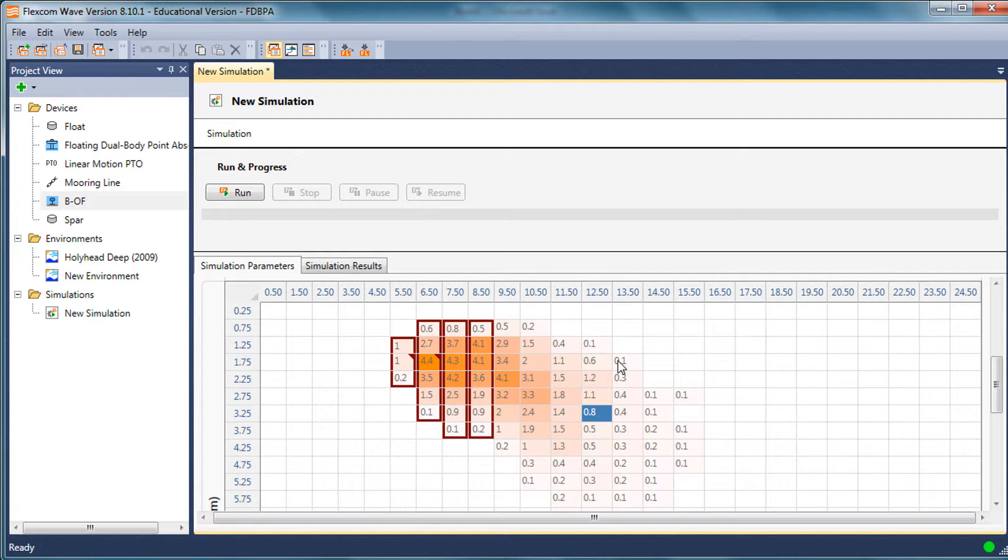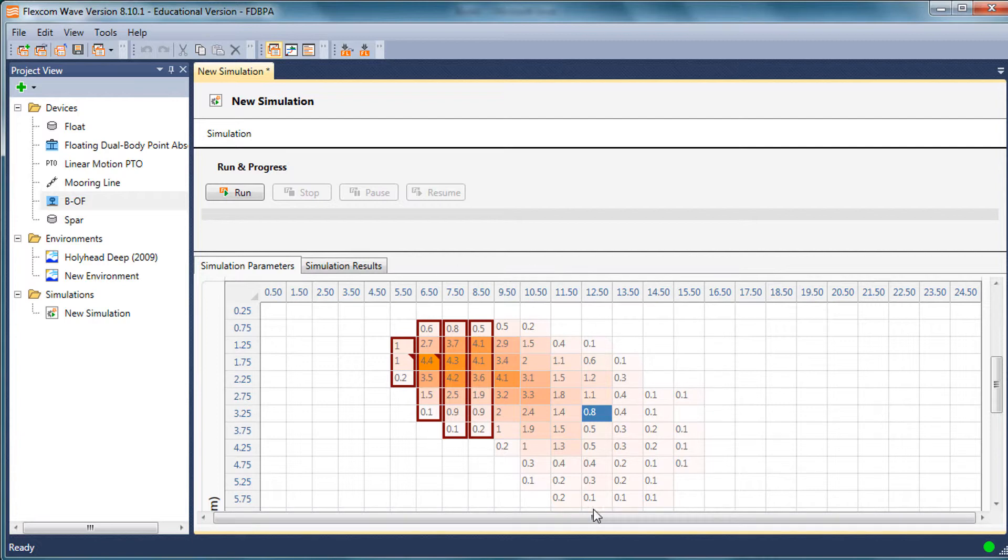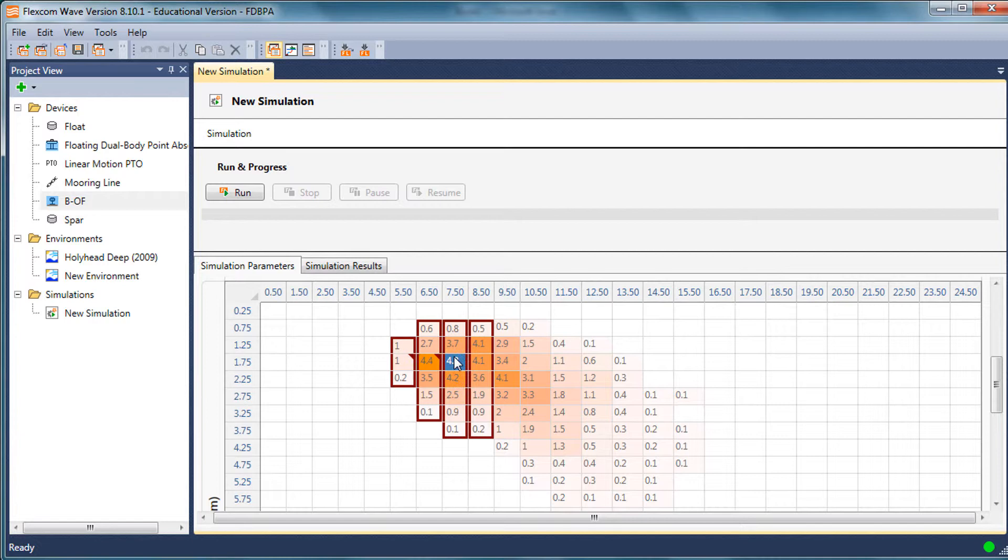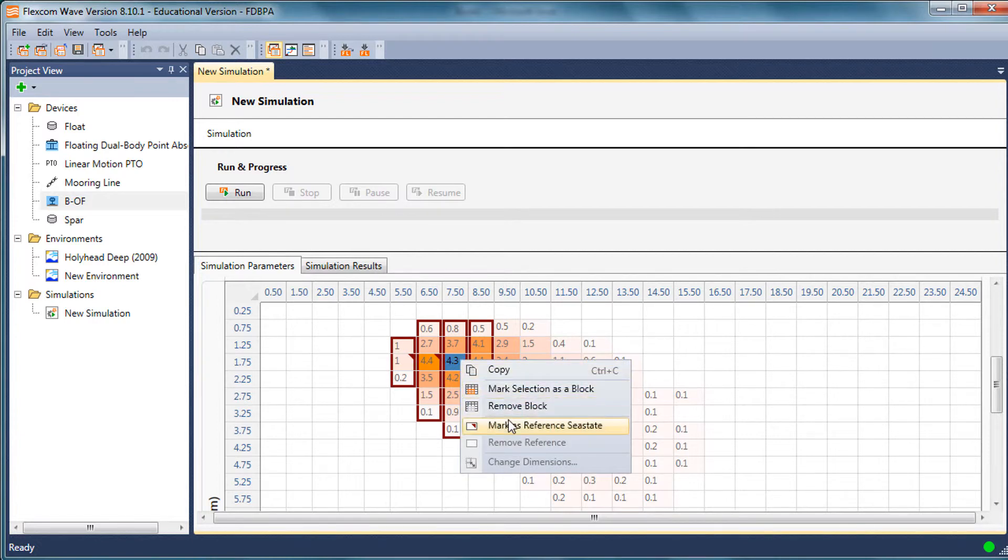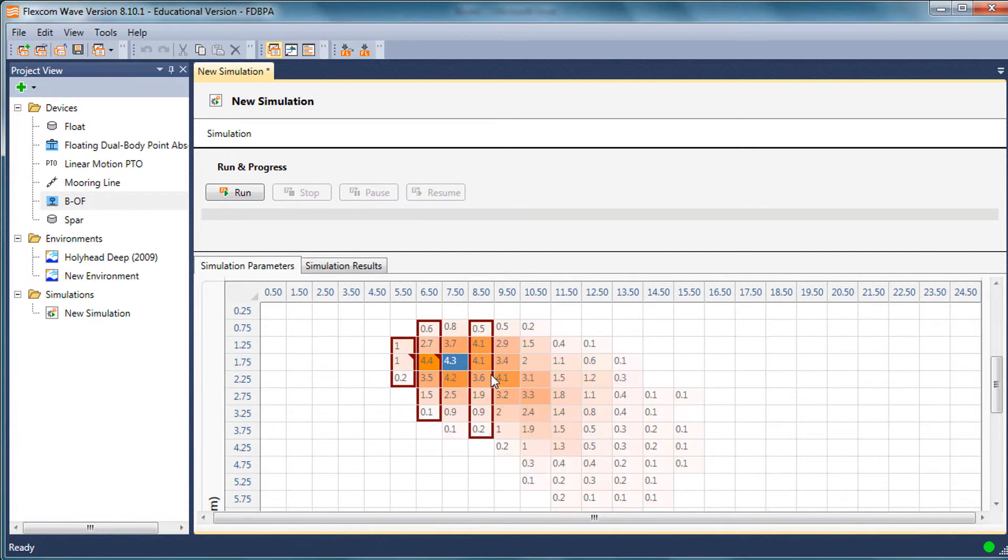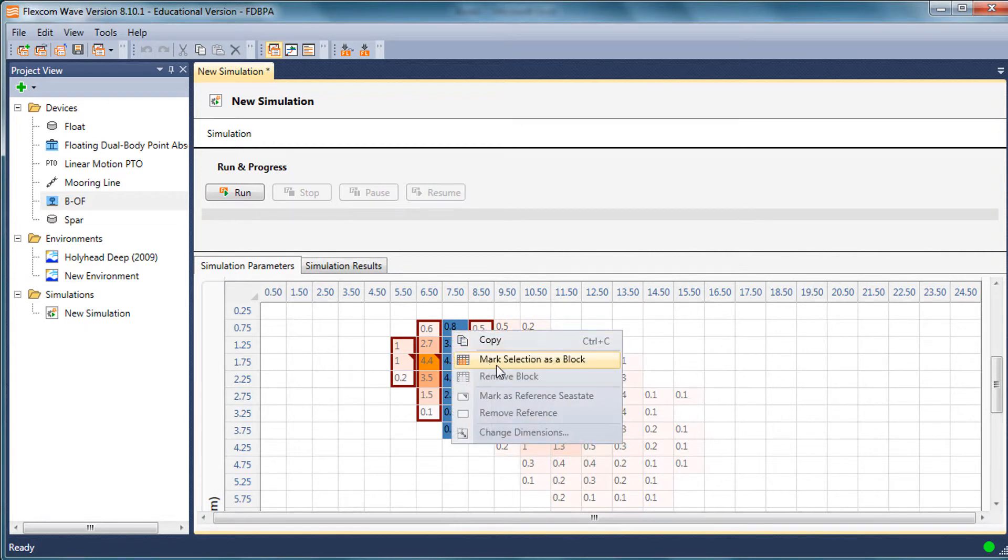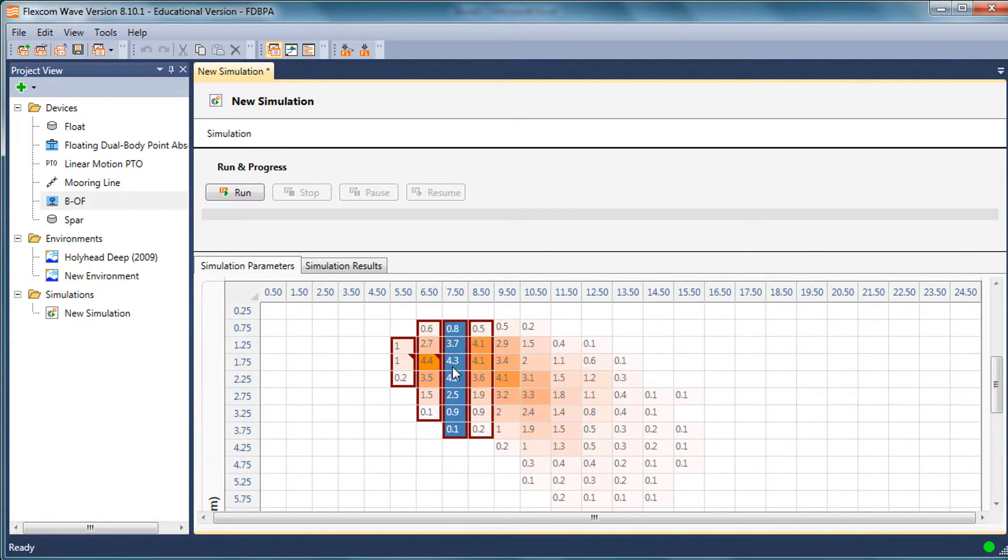So what does that mean? When I run the time domain simulations in FlexCom wave, rather than running a simulation for every single individual combination of HS and TZ, it runs a subset and just runs the reference sea states within each block. For the remaining sea states within each block,